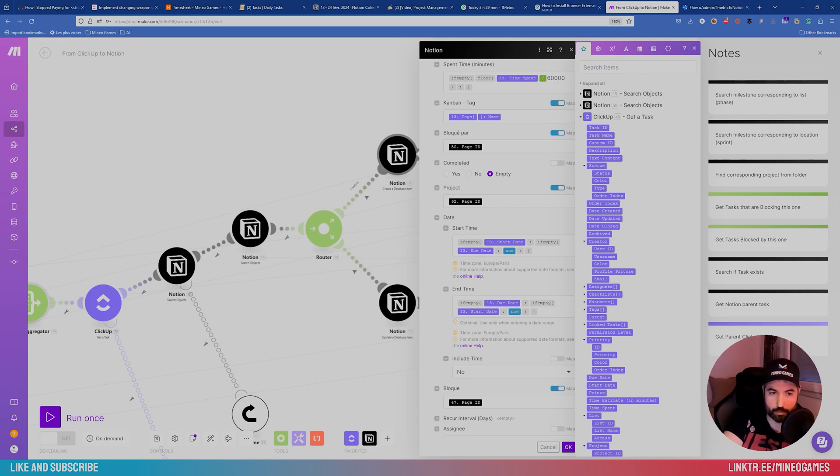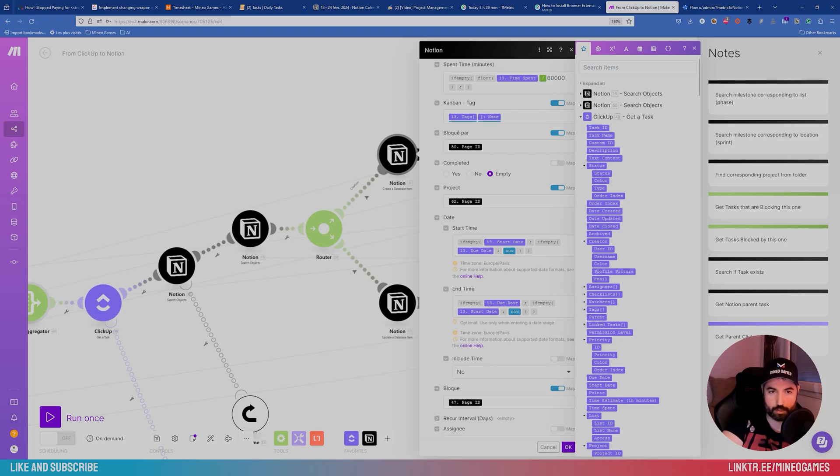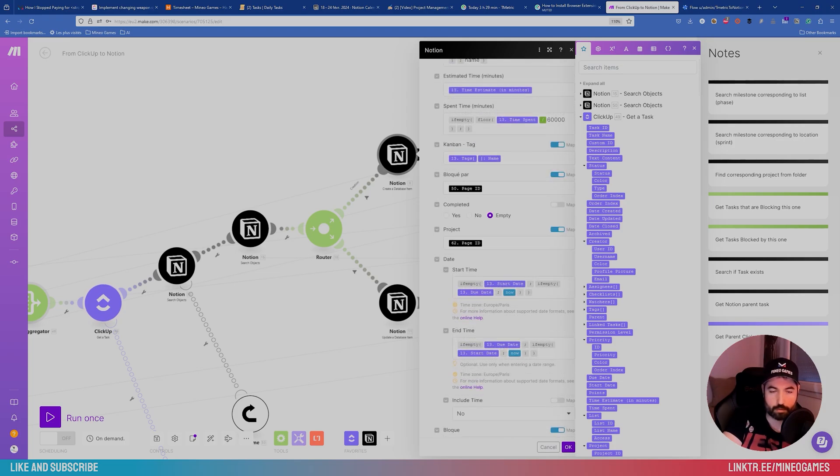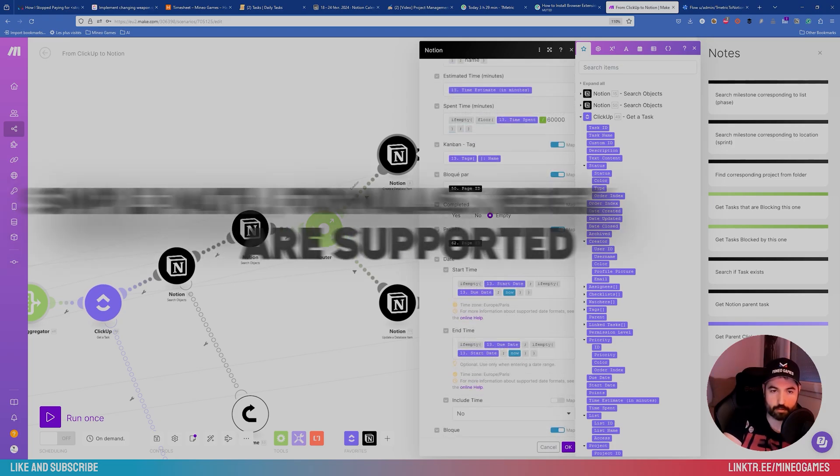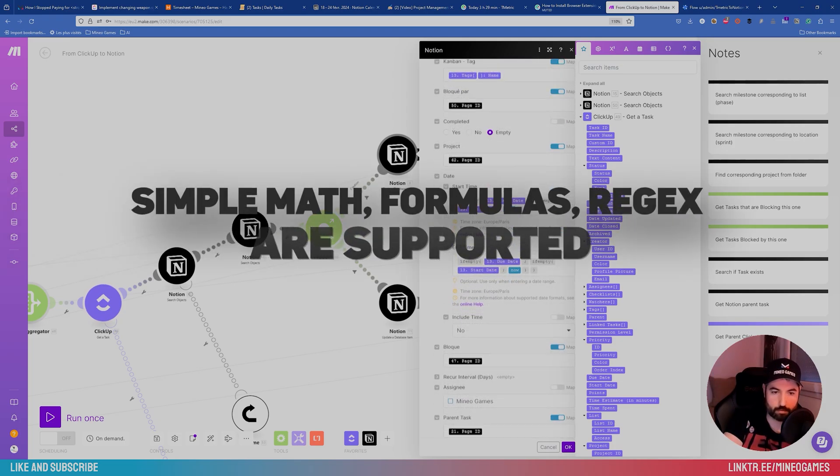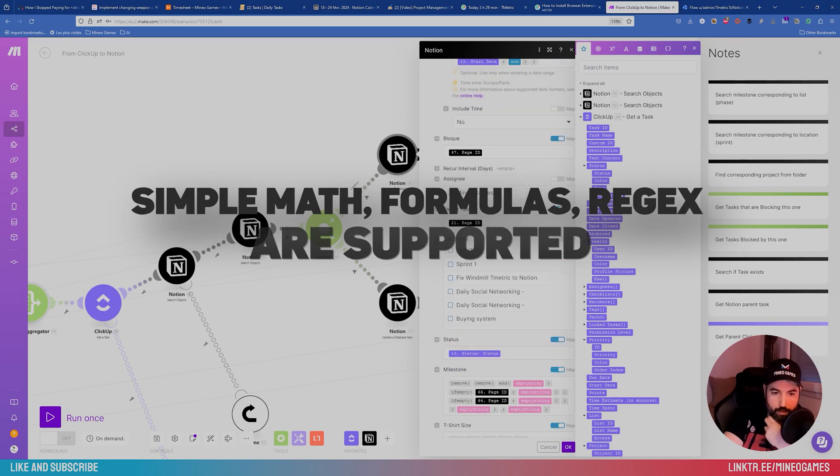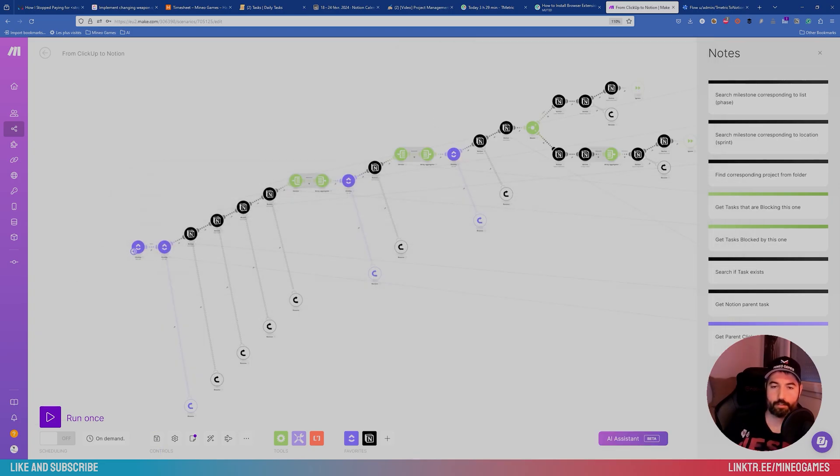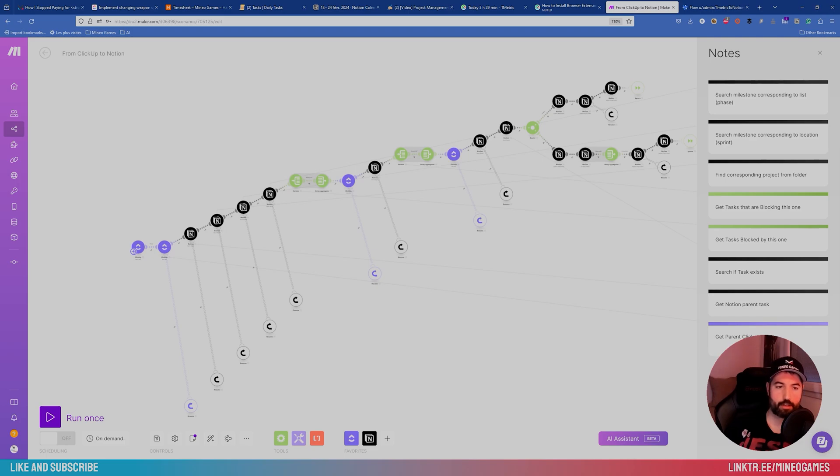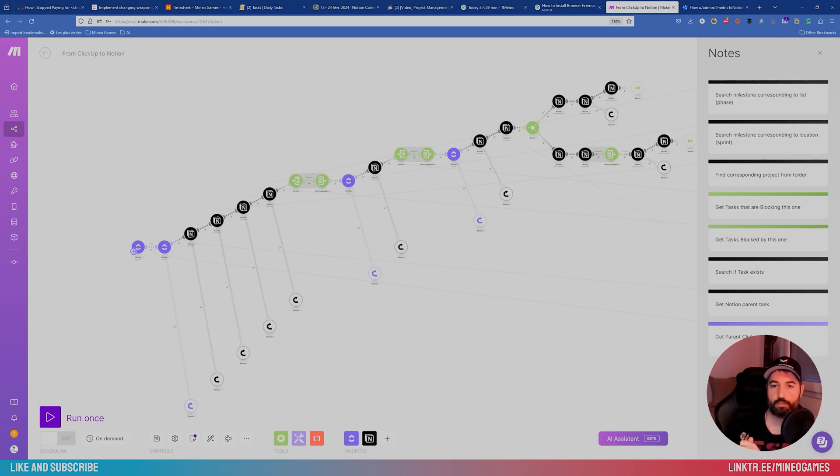Here, for example, to create a database item, I can select data from ClickUp into Notion. Sometimes I can do simple math or simple formula. So that's the power of automation. Once you've made the scenario, you can run it and it will migrate all of the tasks from ClickUp to Notion.